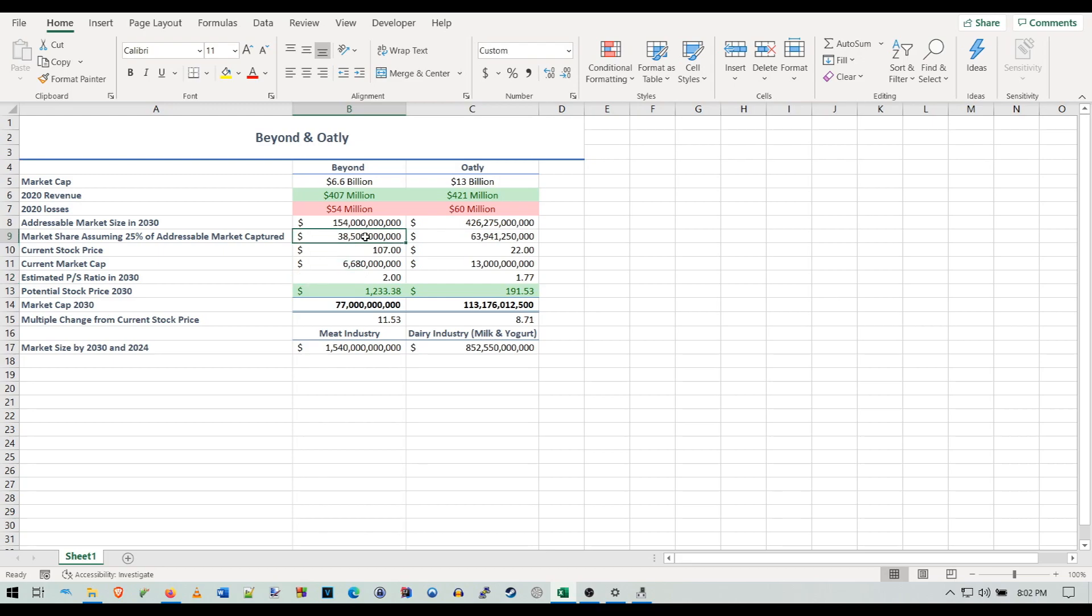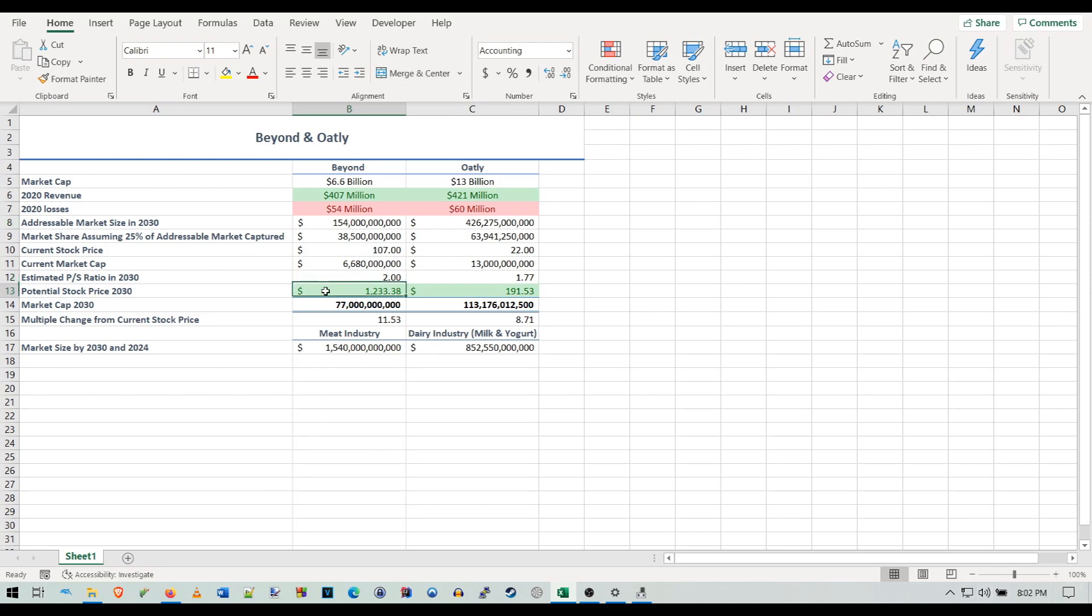When it finally stabilizes and we start seeing these revenues actually come in, the PS ratios are going to be dropped by then because it's going to be a slow decline of the PS ratio as the years go by. I'm sure eventually PE ratios will take over because they'll be making profits. But PS ratios are interesting to look at anyways. To be honest, I got a pretty similar price target using the PS ratio as I did with my PE ratio valuation for Beyond.